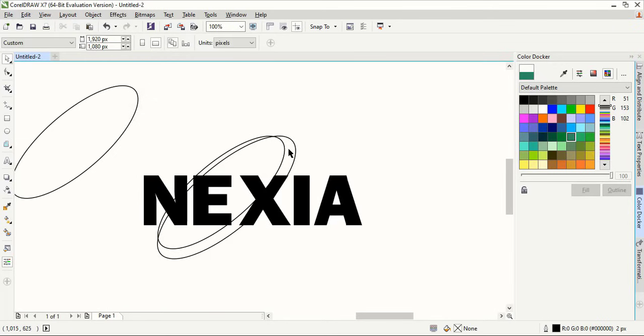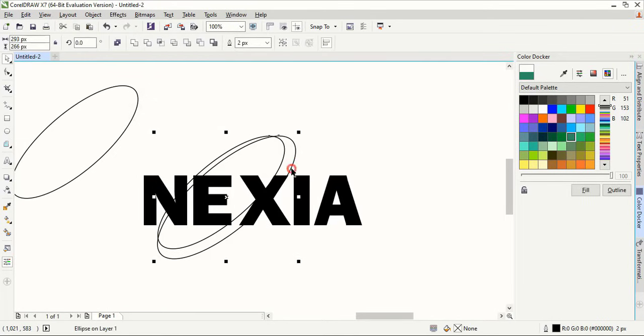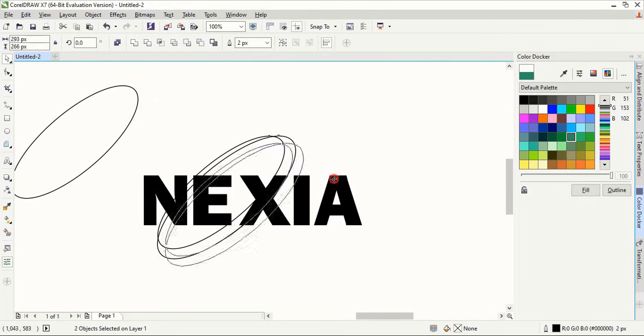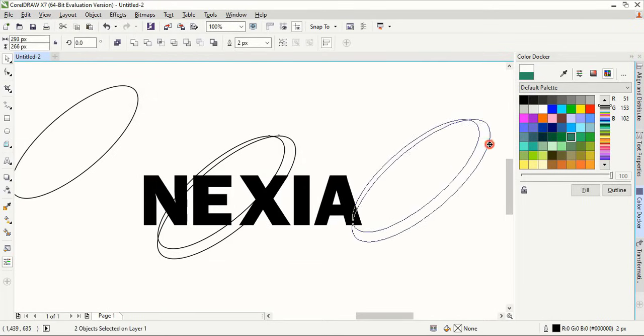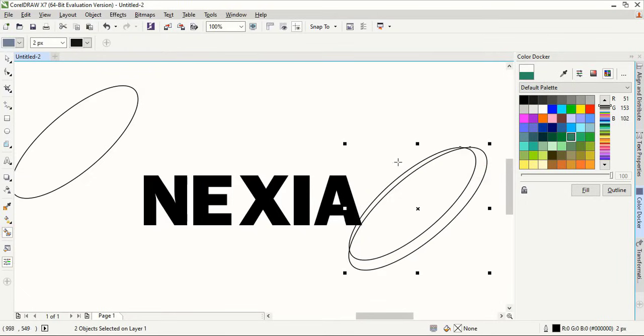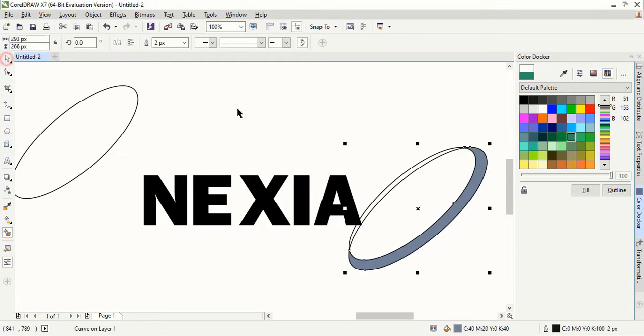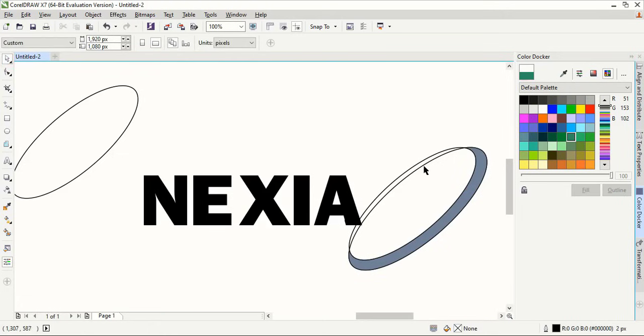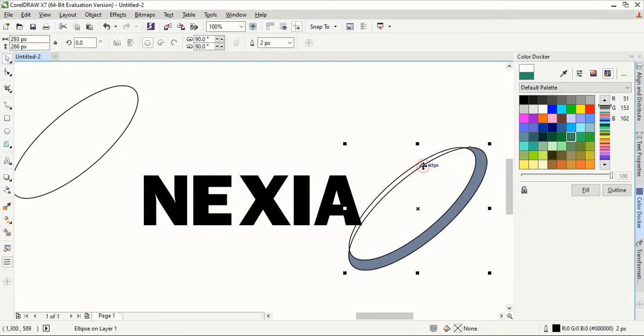Now select this one and this one using shift key and drag it and place it here. From here choose this fill color and fill it. So we made a shape.